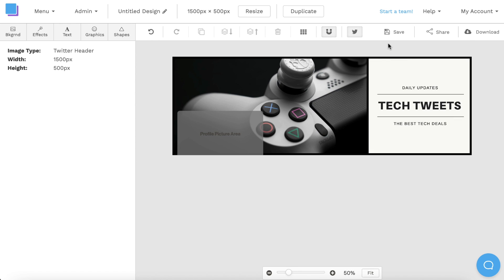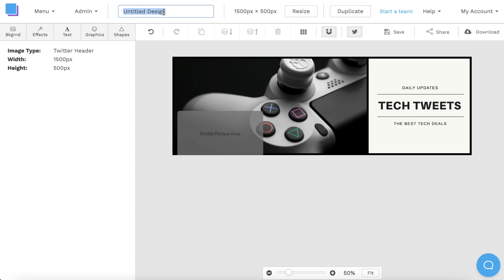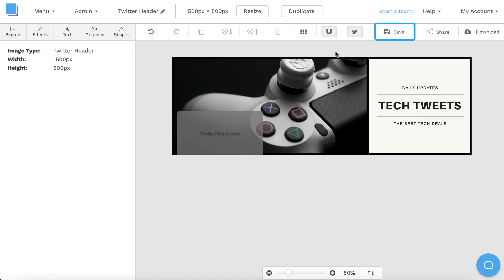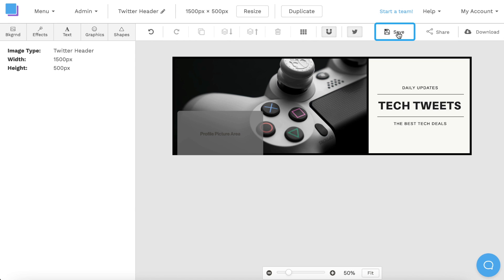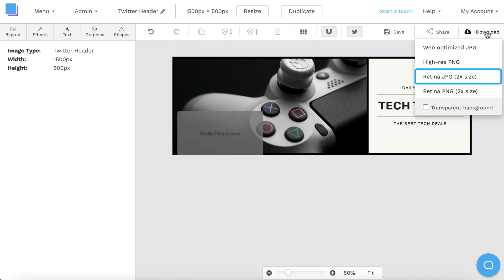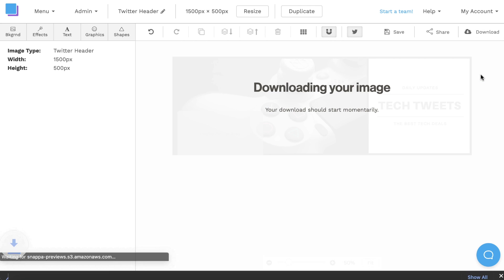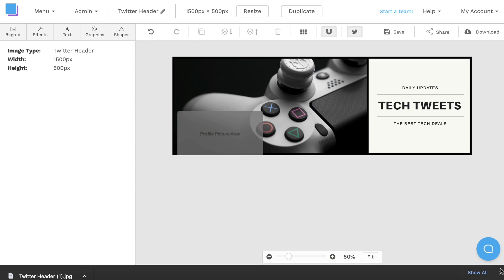Now that we're finished designing, I'm going to rename the header image by clicking the pen icon at the top. Then I'm going to save it to avoid losing any progress, and I'm going to download it as a Retina JPEG for the highest quality and best results.